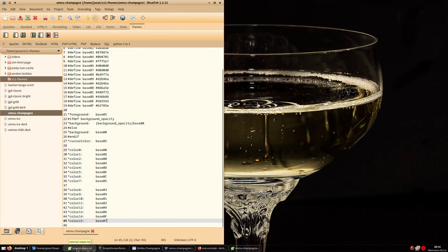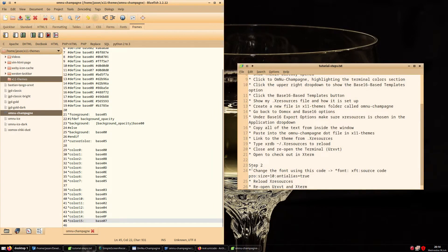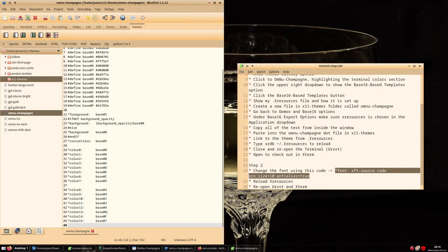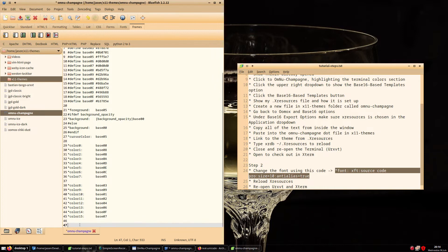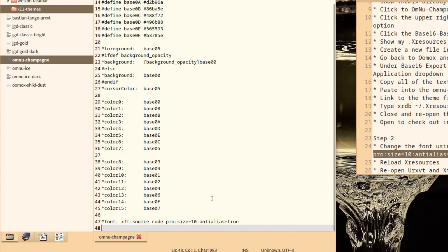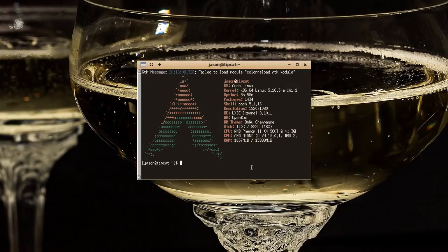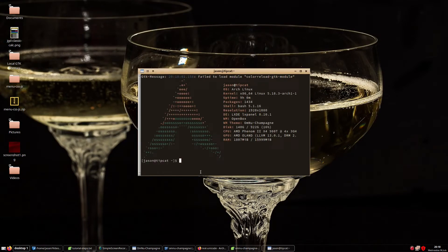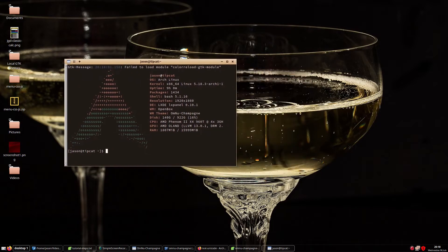First, let's add a new font. This bit of code sets the font to Source Code Pro, 10 point size, and anti-alias. Next, let's reload xresources again. Here are the new font styles on URXVT and Xterm.